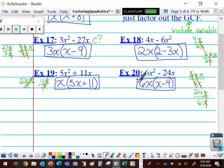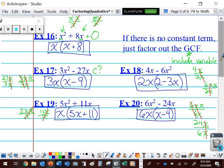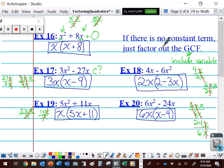So if we recognize that our C term is zero — if there's no constant term — all we have to do is bring out a GCF. That GCF is going to include our variable. If we don't bring out a variable, we're still going to have an X squared and we won't have something that's completely factored.